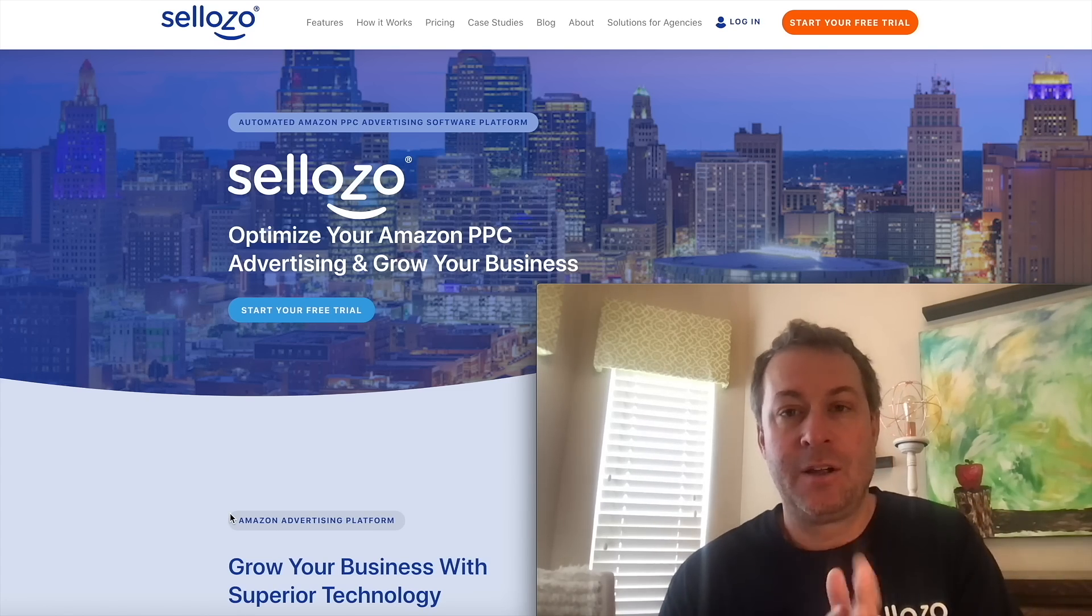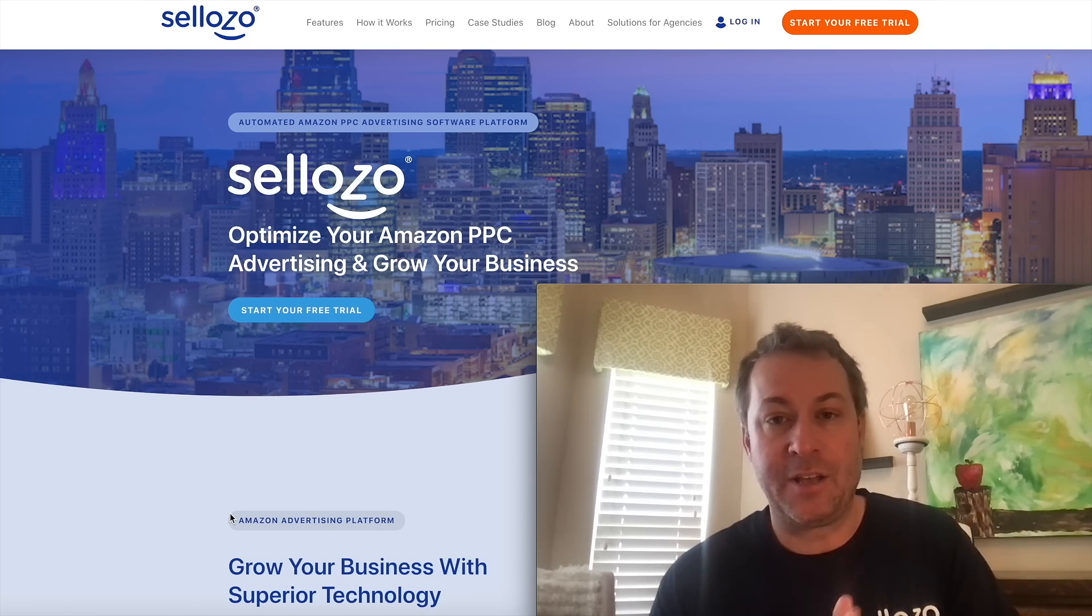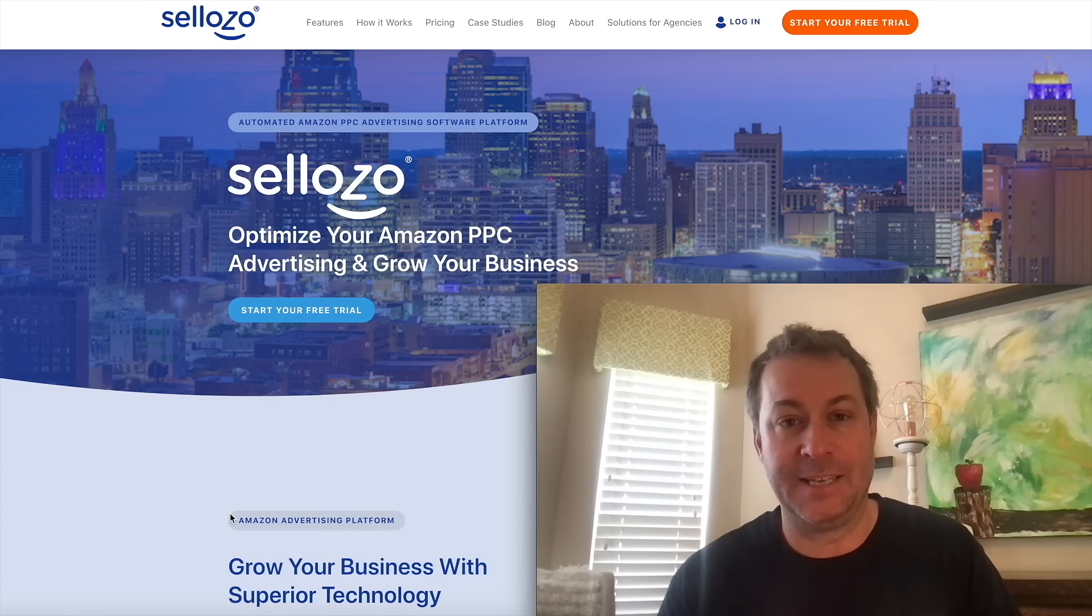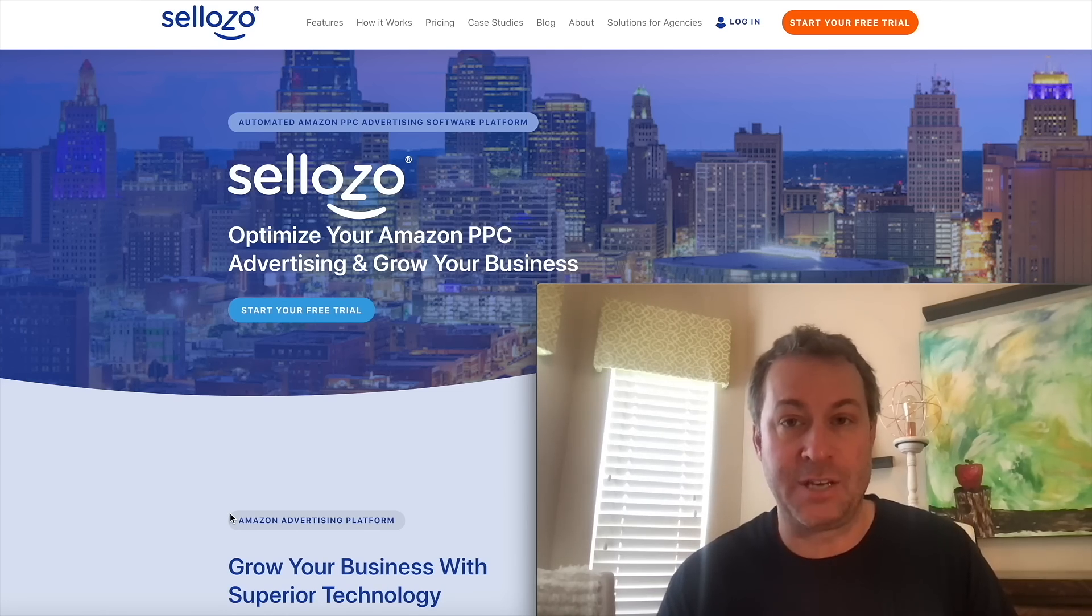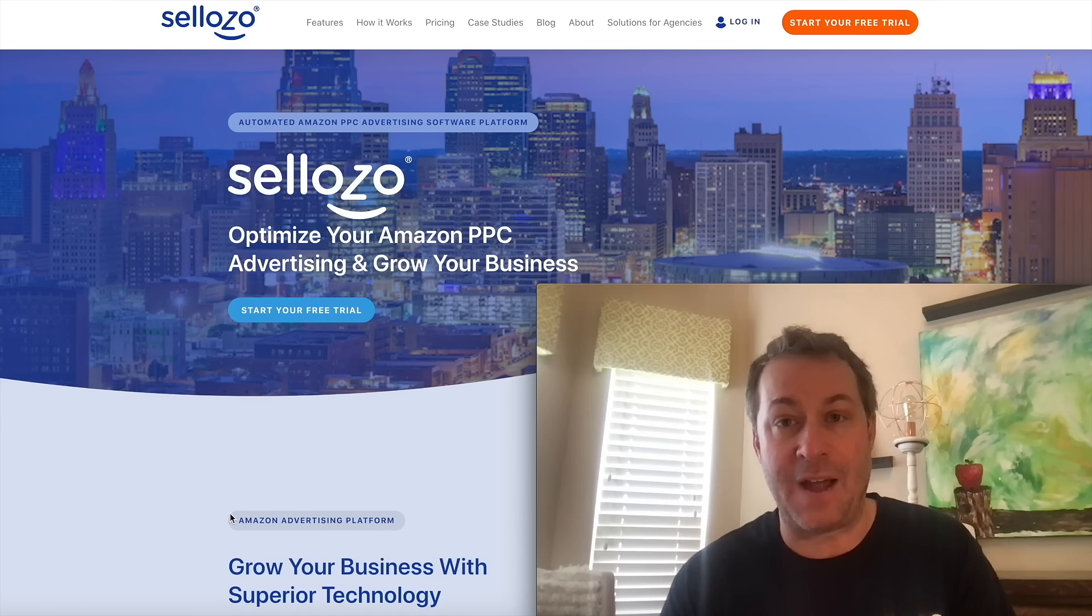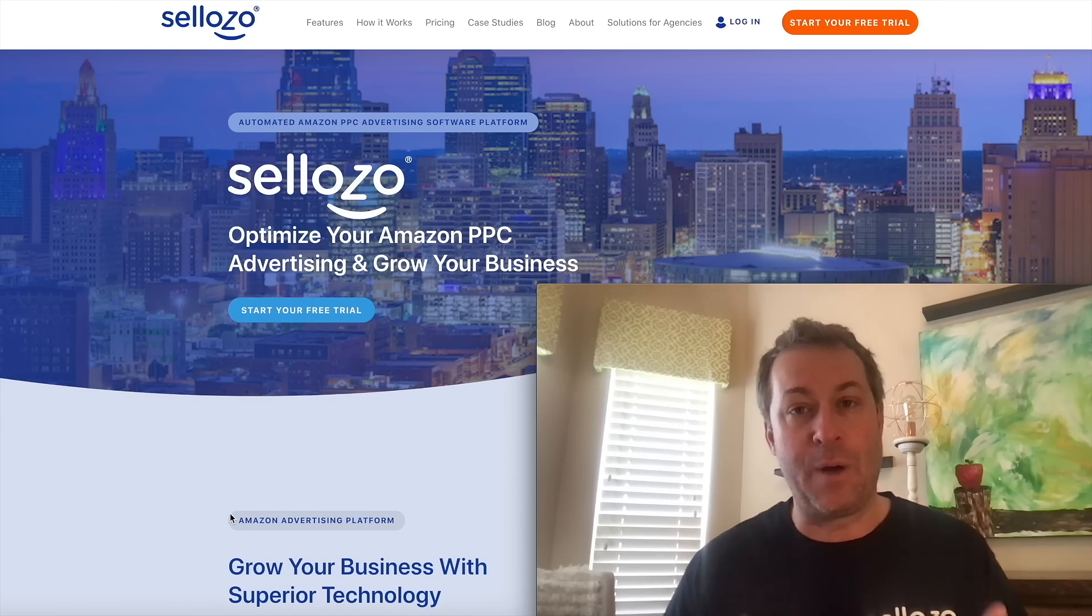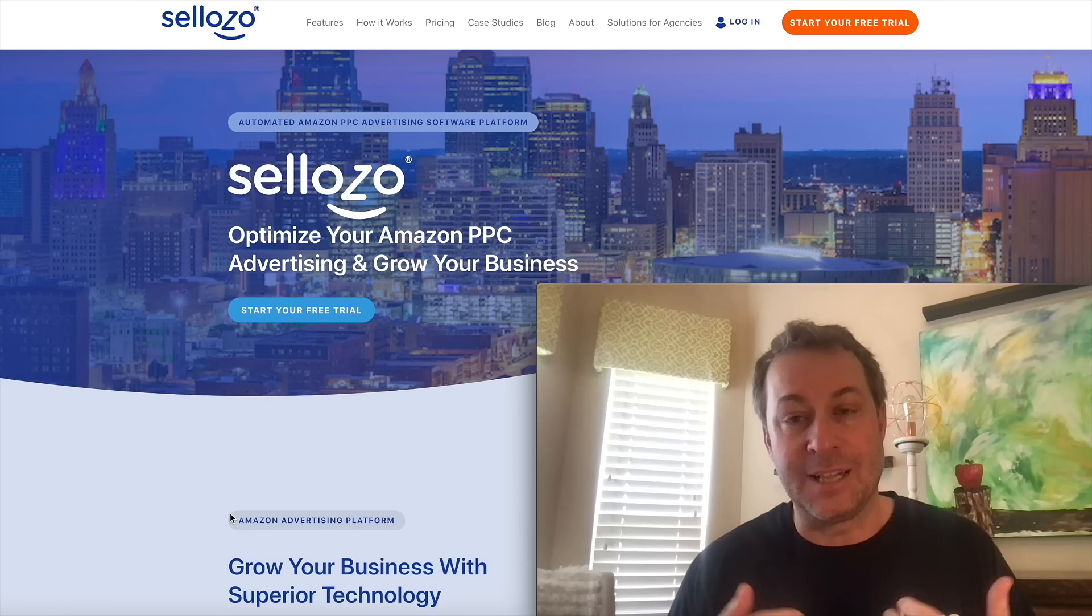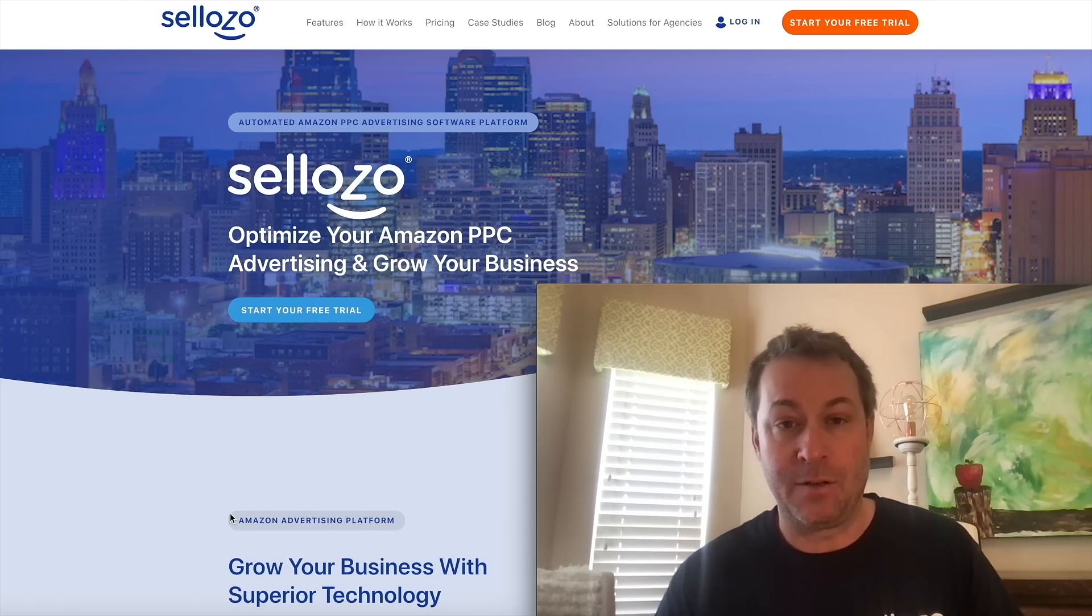If you're a seller, whether you're an experienced seller or you're just starting, you probably realize that advertising on Amazon is complex, especially if you want to do it right. If you're trying to optimize your advertising so that you're spending your money wisely, not wasting money on ads, there's a lot involved in managing it manually.